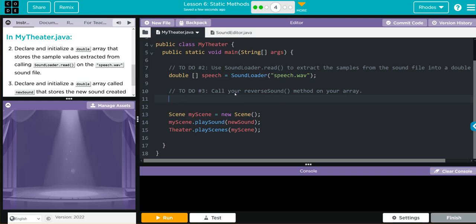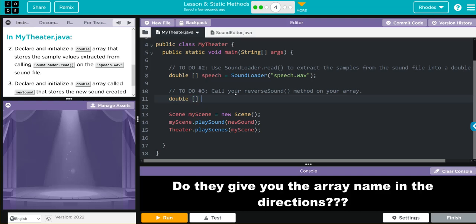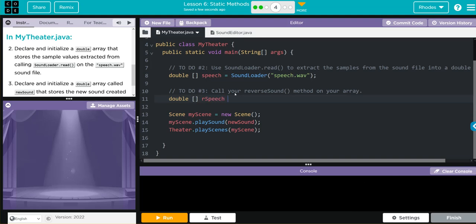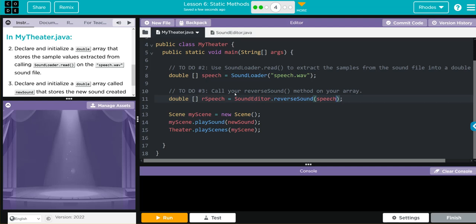Now we have to call our reverseSound method to play it, so this is again a double. We need our square braces. I'm going to call this one revSpeech because it's reversed, and that's going to be equal to, since this is static we're going to call it from the class SoundEditor, and we're going to call the reverseSound method that I wrote and we're going to pass along the speech array. Then I'm going to play my scene.